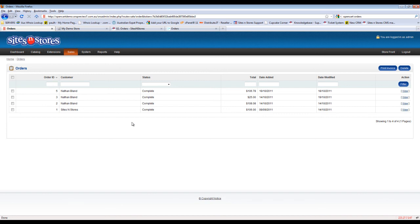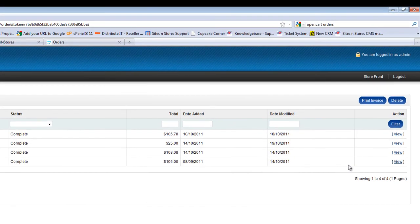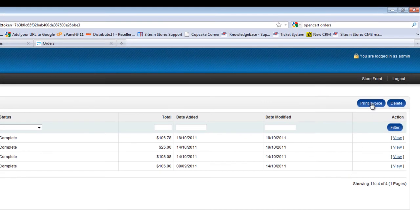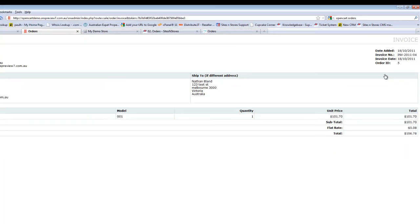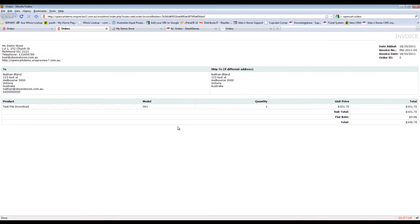In order to print an invoice, it is just a matter of placing a tick in the relevant box. You'll see the Print Invoice button on the top right hand side. If you click that button, it'll open up an invoice for you to be able to send to your customer with all of the shipping information.